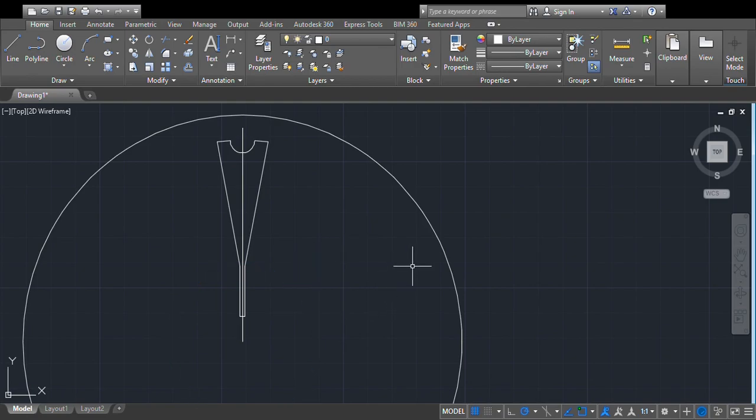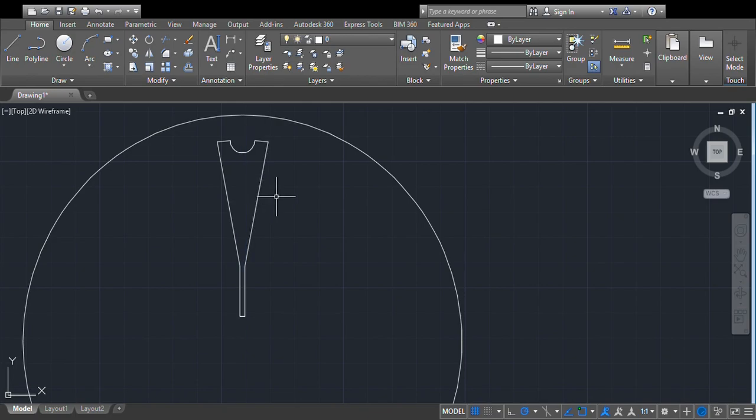Now we have a shape like this. Delete that line also, and you get a clean white-shaped spoke object.